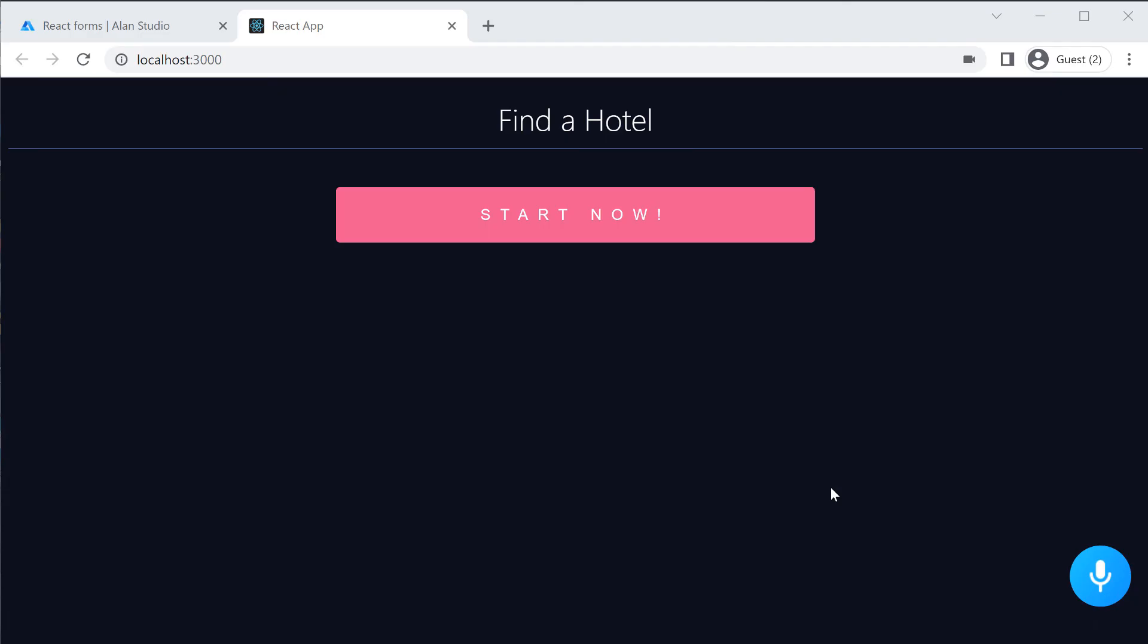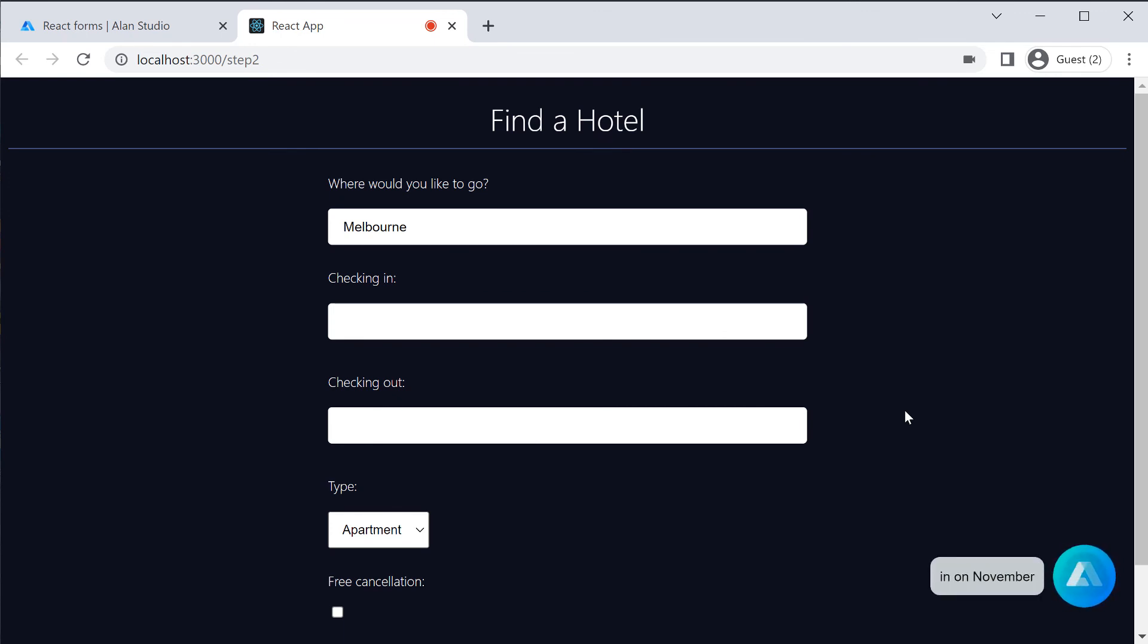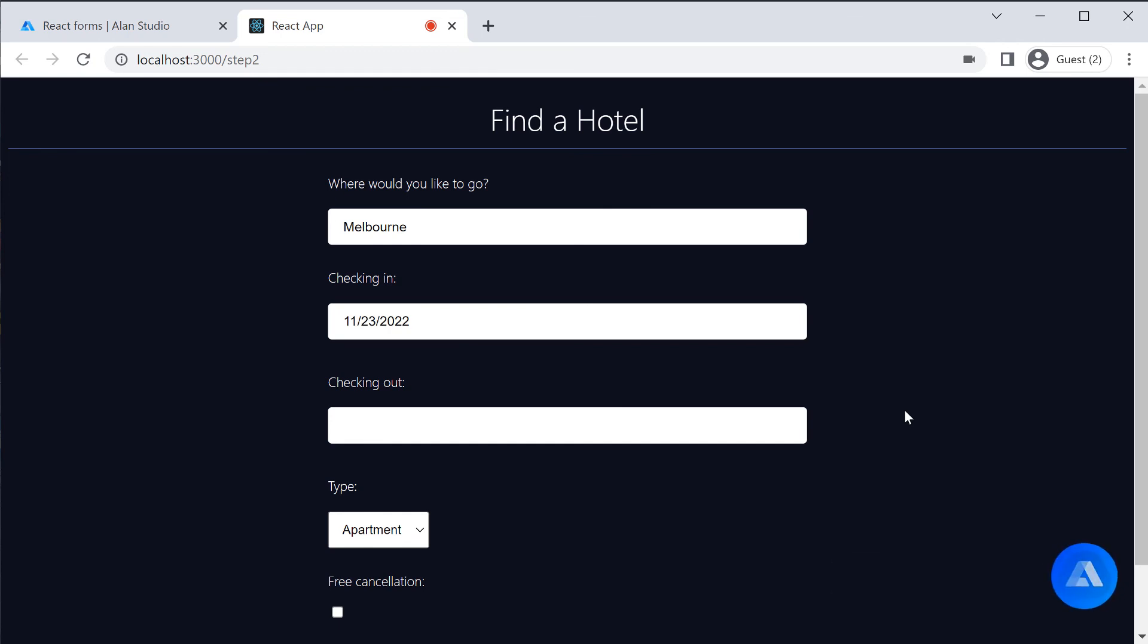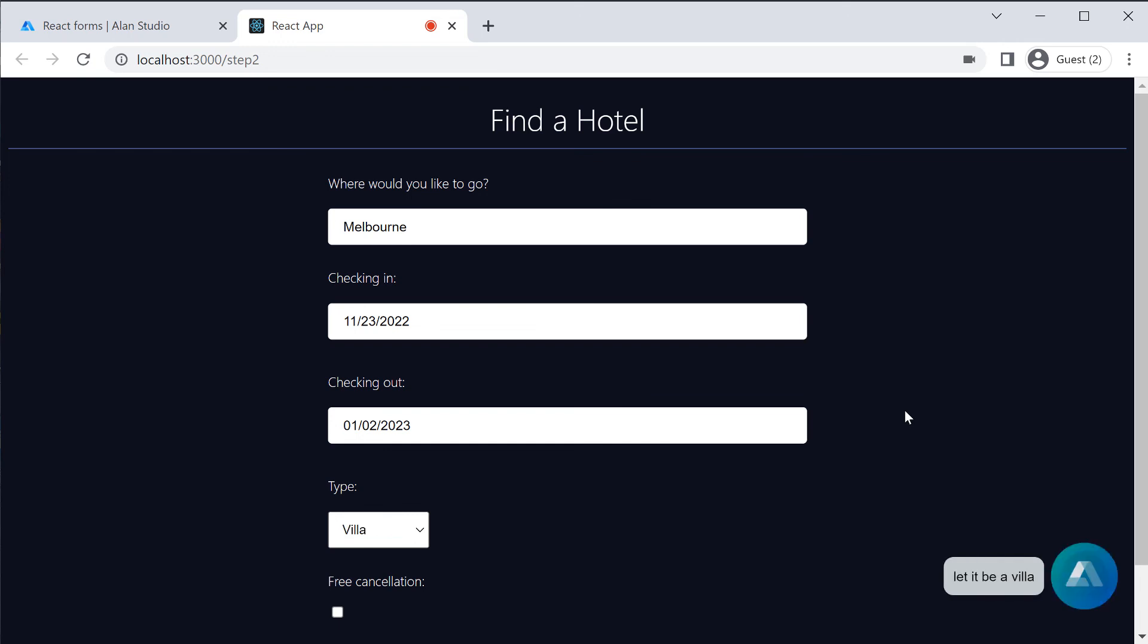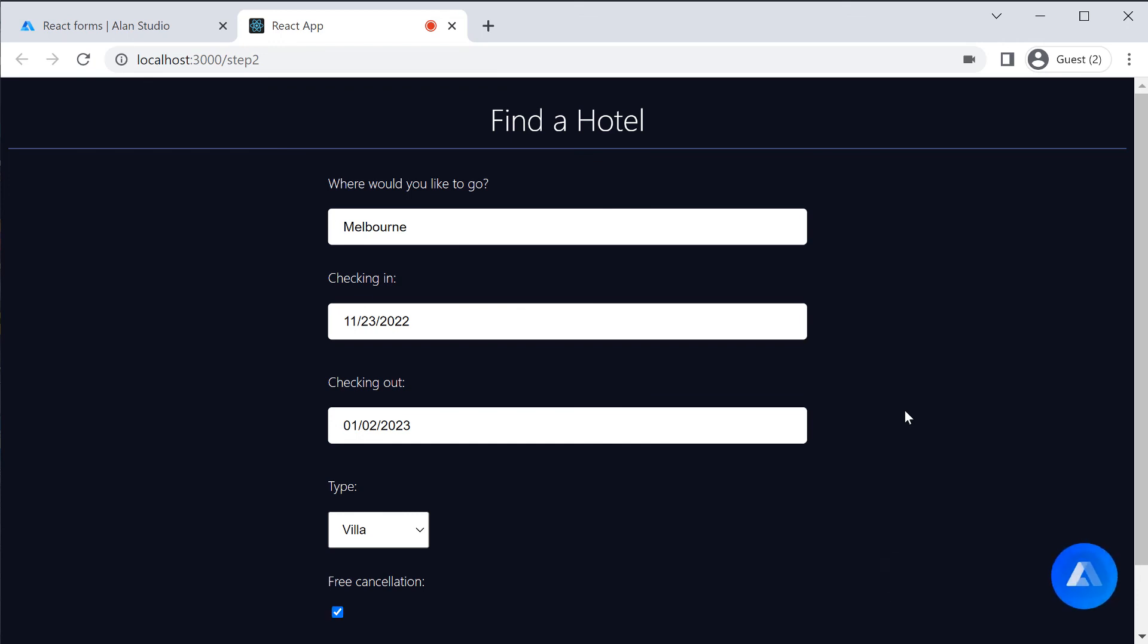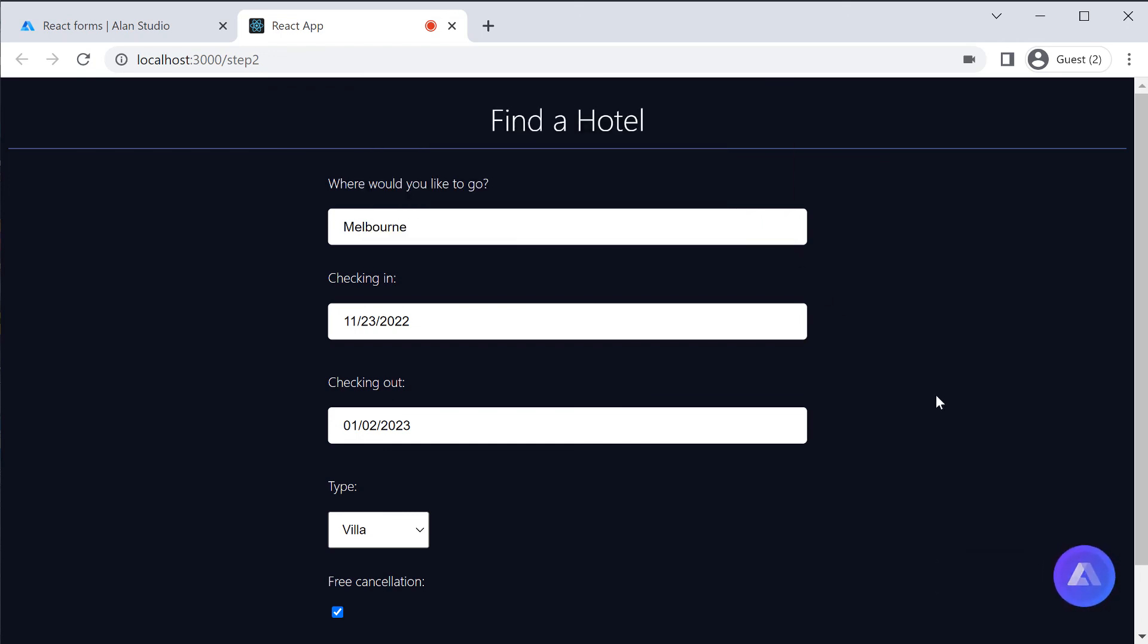We have put it all together. Now let's see how it works. Hello, I am your travel virtual assistant. To start searching, hit the button below or say start now. Start now. Let us start the journey. I am going to Melbourne. Your destination is Melbourne. I will check in on November 23rd. Your check in time is November 23rd. I will check out on January 2nd, 2023. Your checkout time is January 2nd, 2023. Let it be a villa. I will look for a villa for you. I need free cancellation. Got it. Start searching. I will find the best hotel for you in a few seconds.